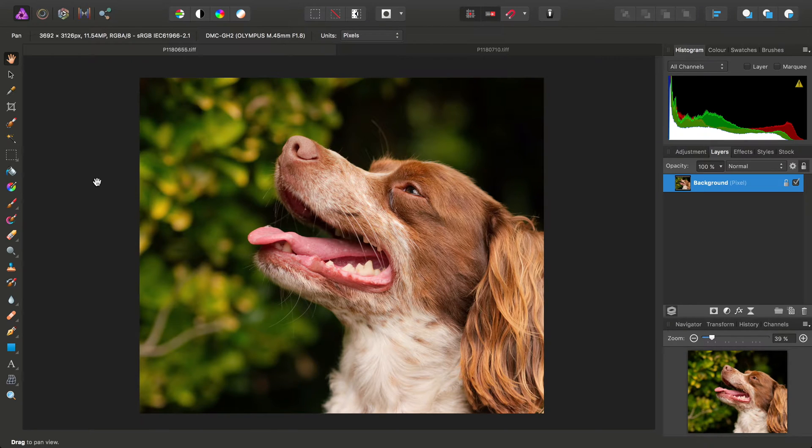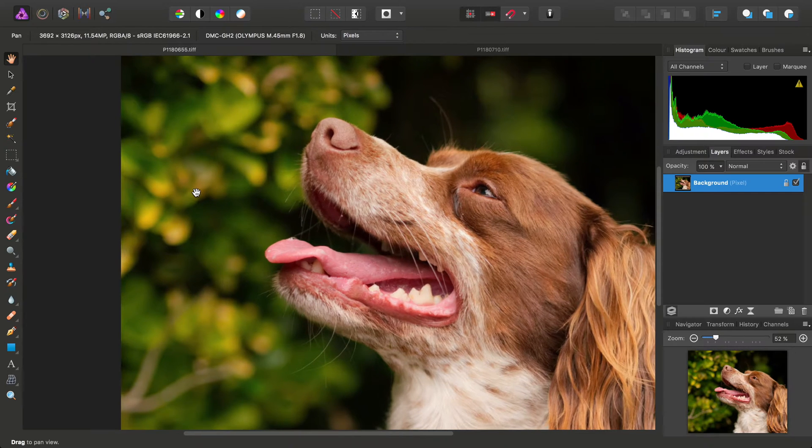We're just going to look quickly at making bokeh more circular in images where it's present.